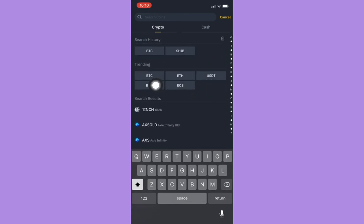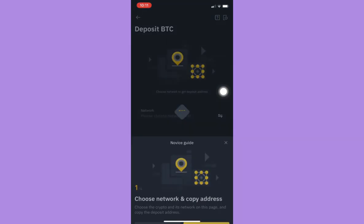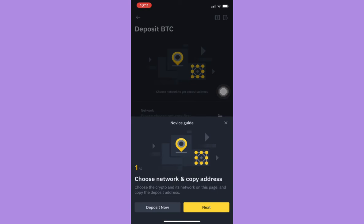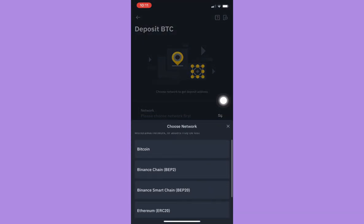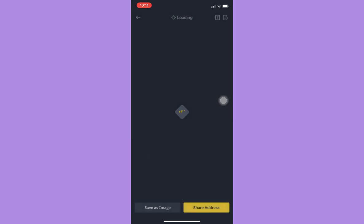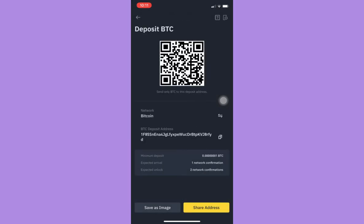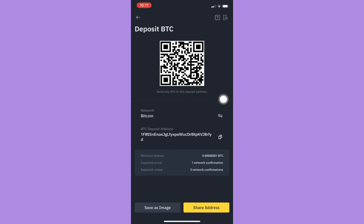Search for the crypto that you want. You may see suggestions here — for example, I'll choose BTC once again. Wait for it to load, click Next or close it, then choose the network just like on the PC. Here you can see your wallet address and also your QR code of your deposit address.